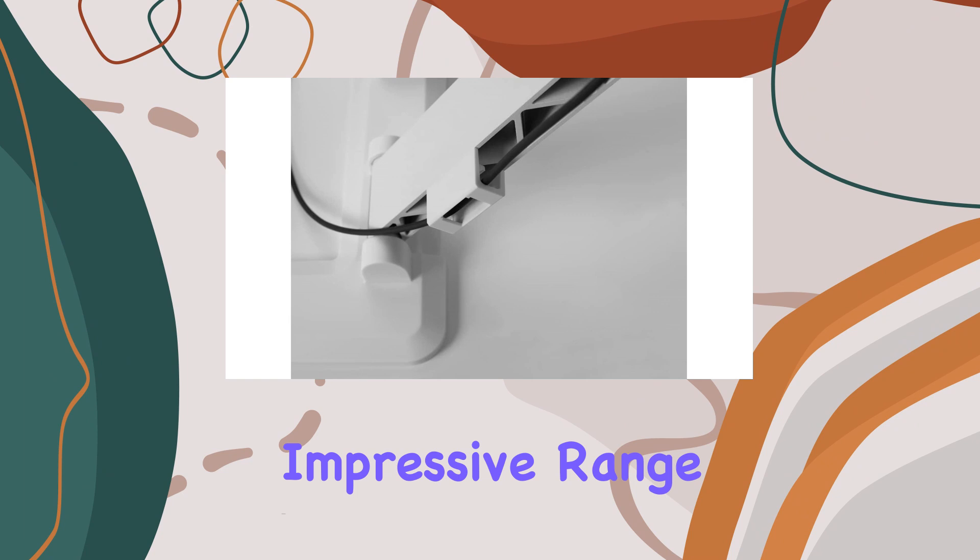While a 20-degree tilt adjustment lets you customize your viewing experience for optimal comfort. One standout feature is the unique handle that allows for smooth, fingerprint-free movement of your TV. Whether you're adjusting for glare or simply repositioning for a different seating arrangement, this handle makes the process effortless.